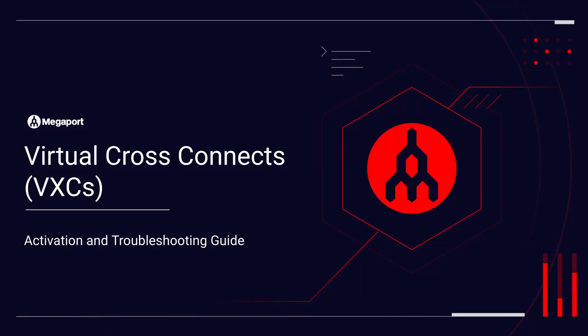Hello. In this video, we will cover VXE activation and troubleshooting. Our discussion will include how to order a VXE, how to configure it, and some important technical considerations. Let's get started.